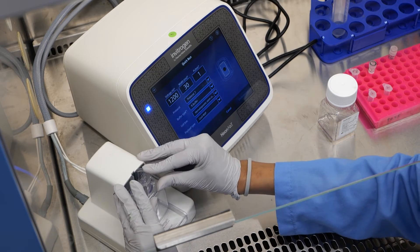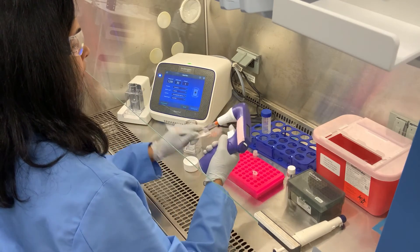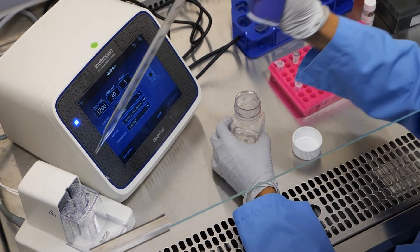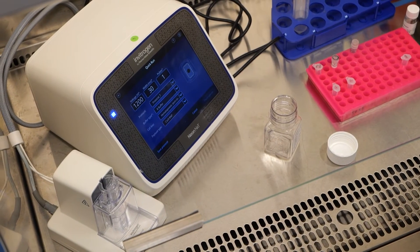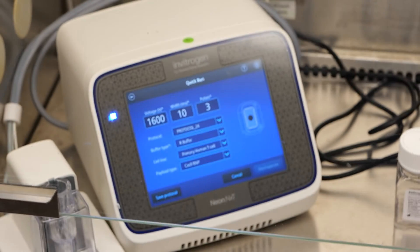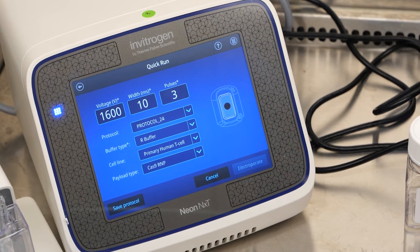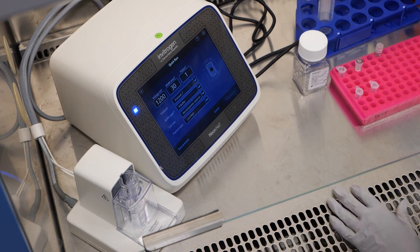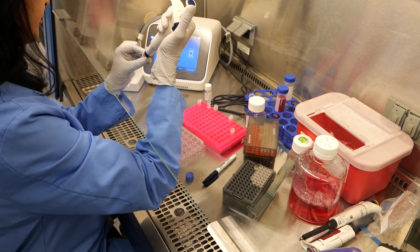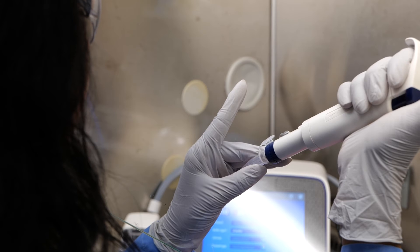The NeonNext electroporation system should now be set up. Add 2 millilitres of electrolytic buffer to the sterile NeonNext tube and insert it into the pipette station. Load your experiment from Thermo Fisher Transfection Lab or use the quick run function. For T-cells, we recommend using 1600 volts, 10 milliseconds, and 3 pulses. Using the NeonNext pipette and 10 µL NeonNext tips, gently mix your cell and RNP complex mixture. Load the tip by pipetting slowly to help prevent bubbles from forming. Check the tip carefully for any bubbles.